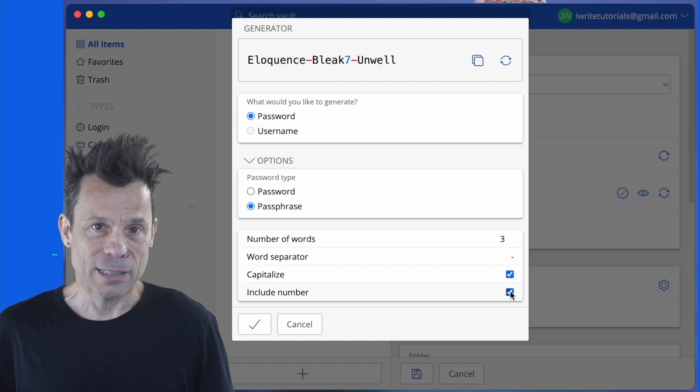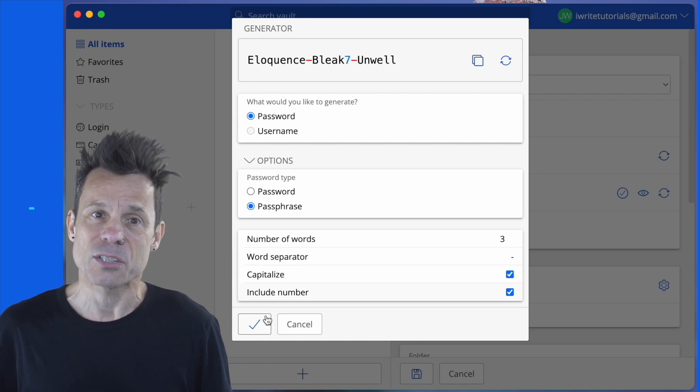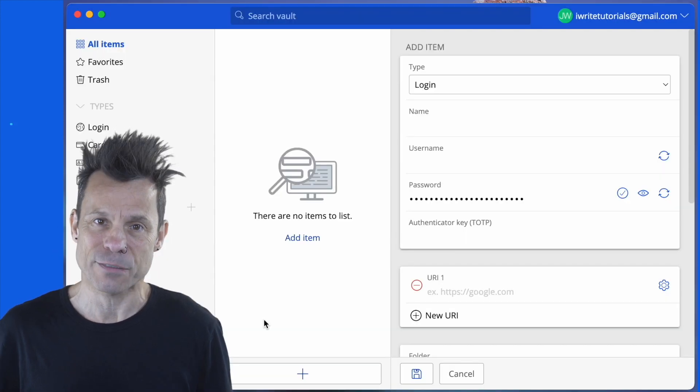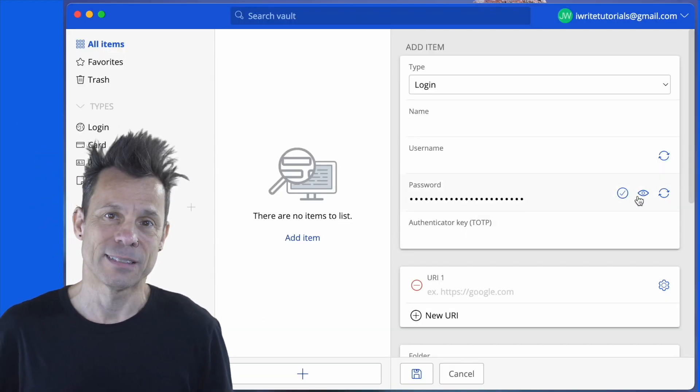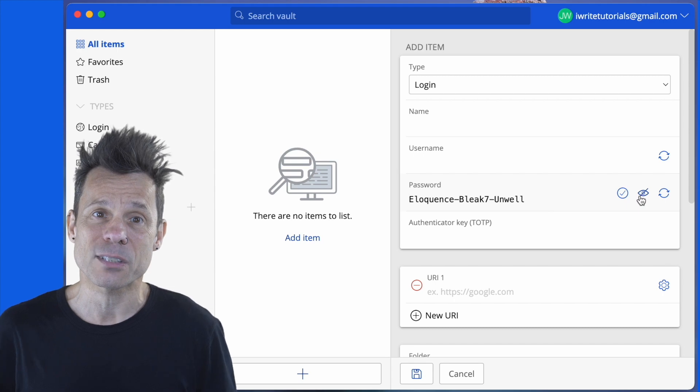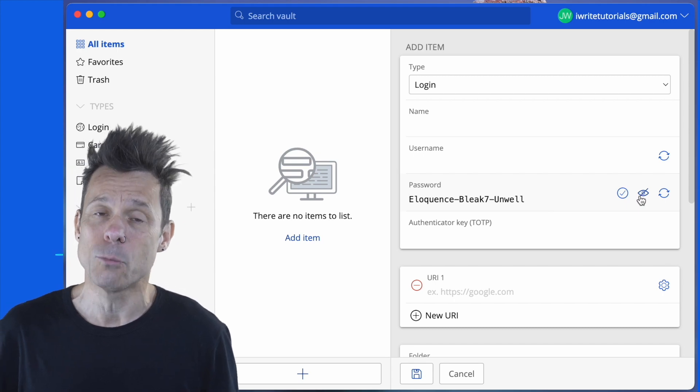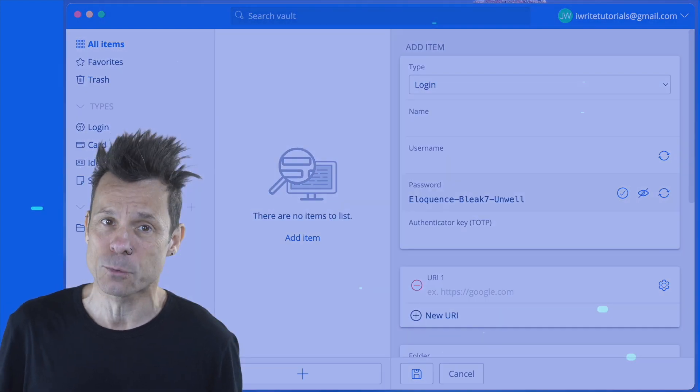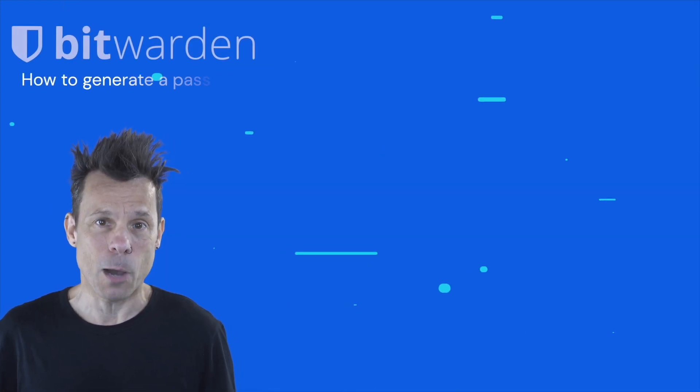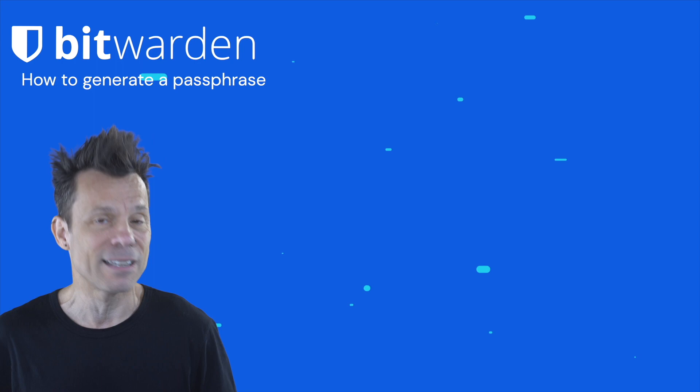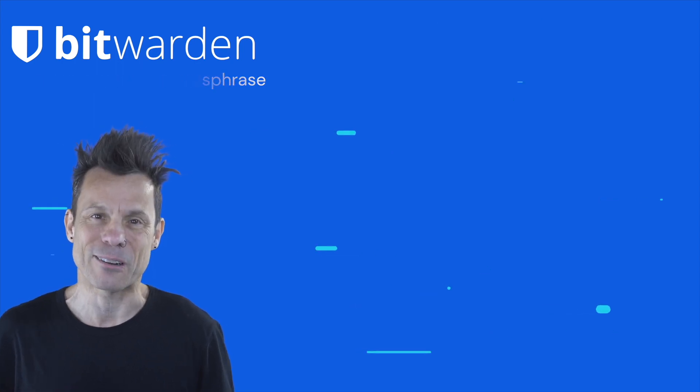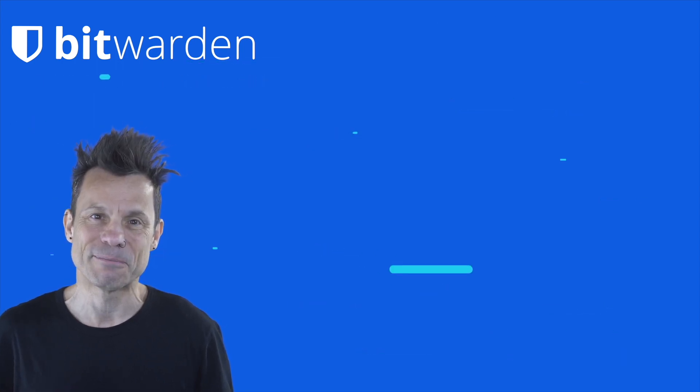Once finished, click the check to save the new passphrase to your new entry. And that's all there is to gaining stronger, more memorable passwords with the help of the Bitwarden passphrase generator.